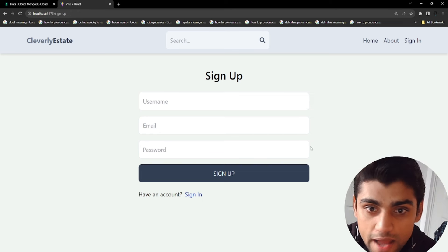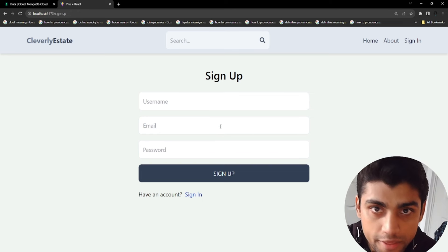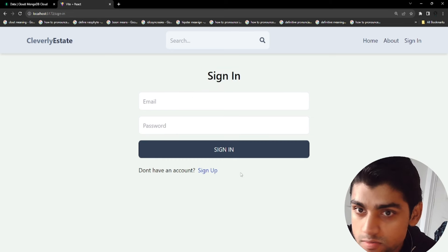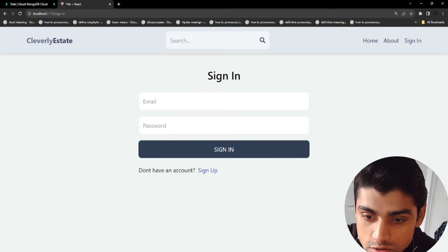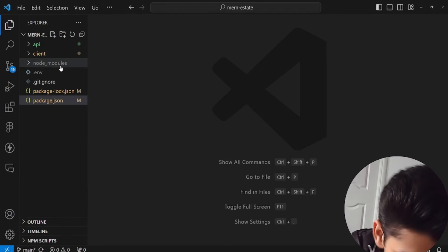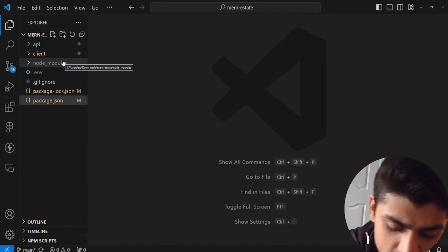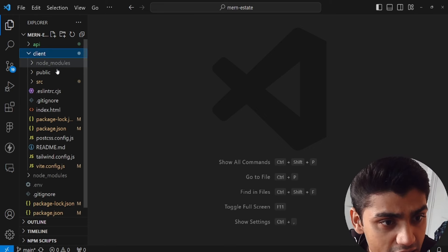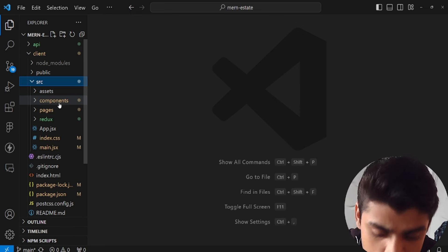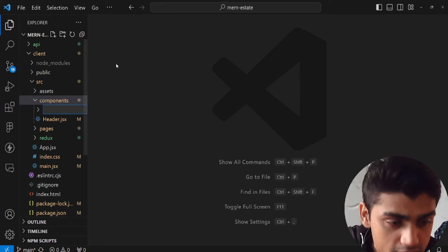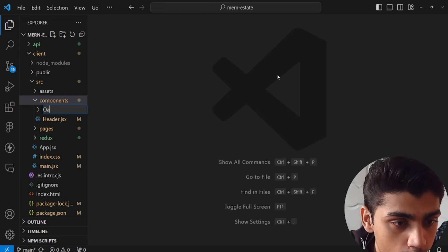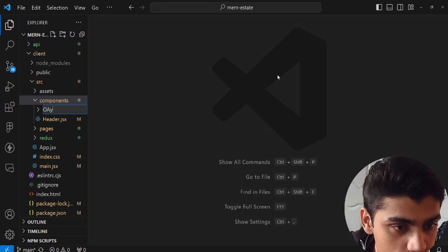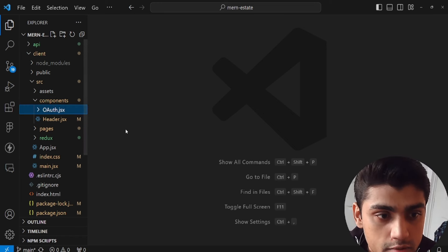We've been making excellent progress, and now we're going to add Google OAuth authentication to our sign-up and sign-in pages. Let's go to our application, navigate to the source folder inside the client, then go into the components folder. We're going to add a new component called OAuth — so we'll create a file named oauth.jsx.